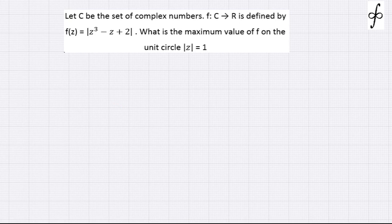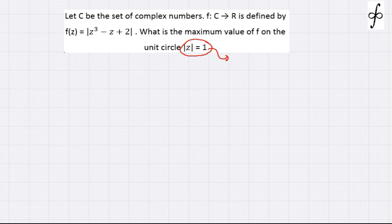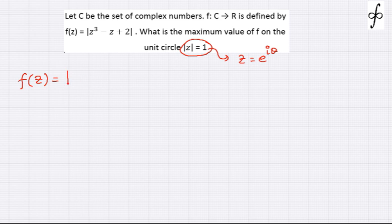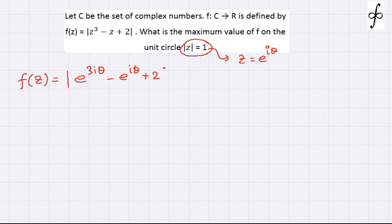Let's take this daily challenge problem. It's quite easy to analyze because in this case mod z is given to be 1. So we can start by taking z to be e to the power iθ. So we can see that f(z) is nothing but modulus of e to the power 3iθ minus e to the power iθ plus 2.